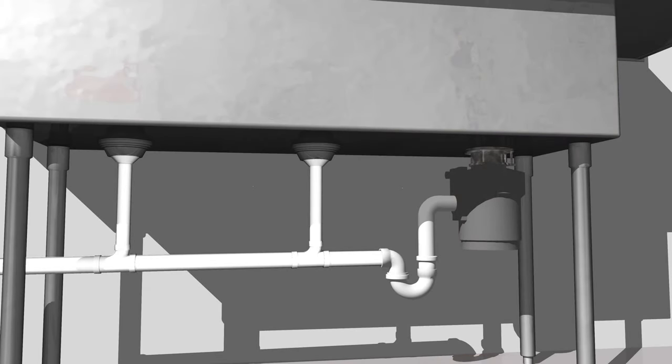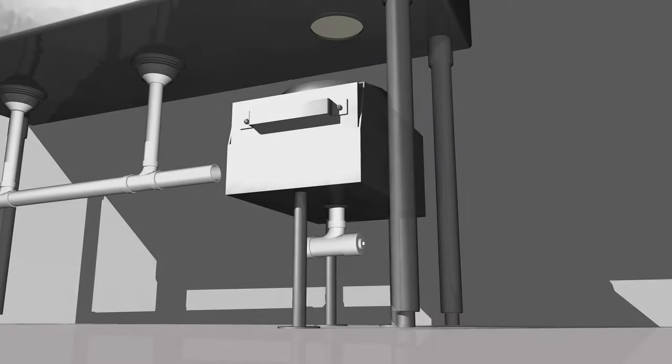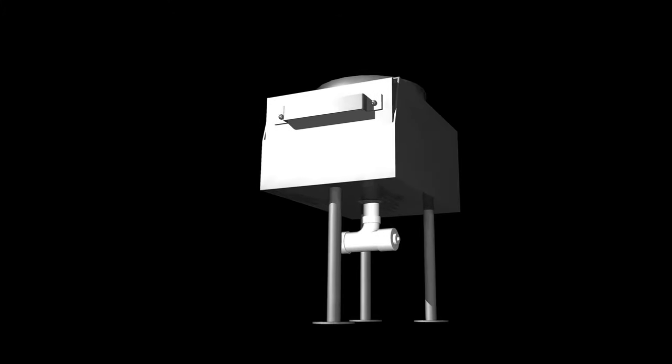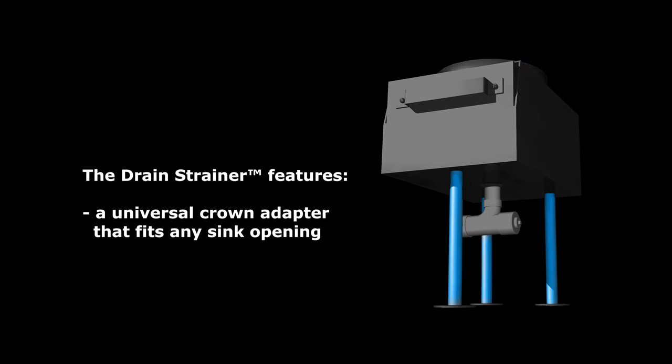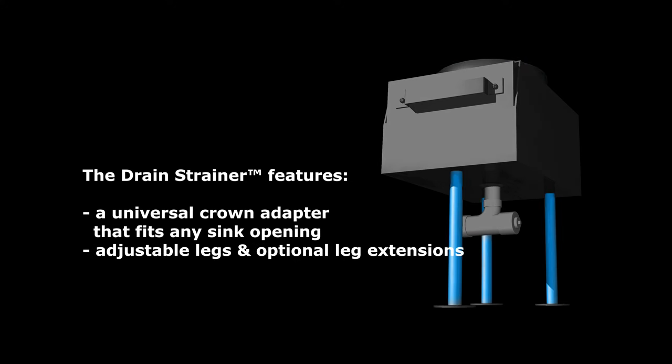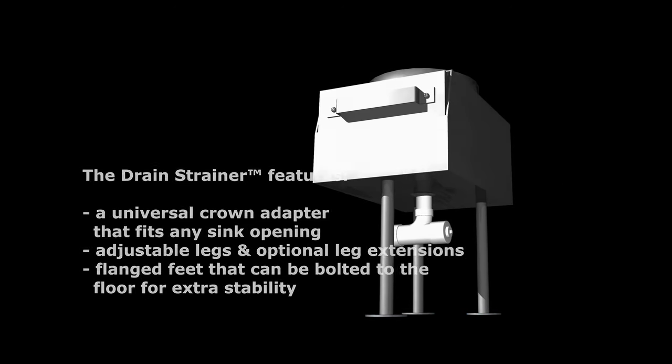The solution is simpler than you think. Install the Drain Strainer, featuring a universal crown adapter that fits any sink opening, adjustable legs and optional leg extensions, plus flanged feet that can be bolted to the floor for stability.